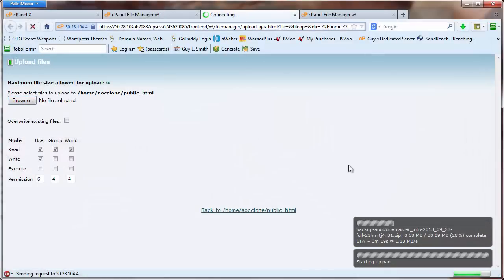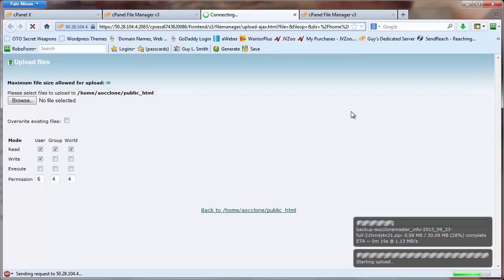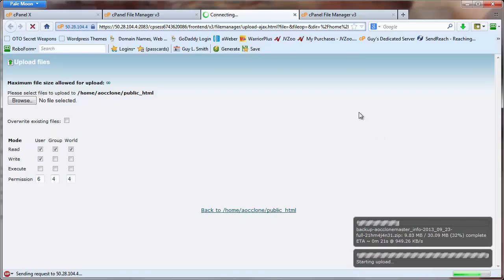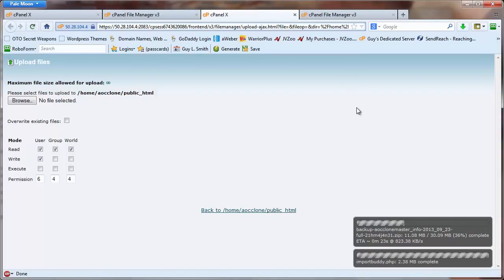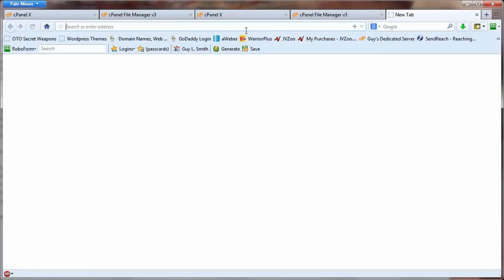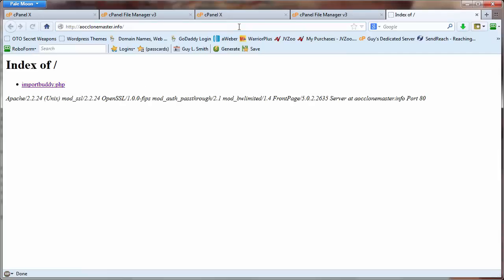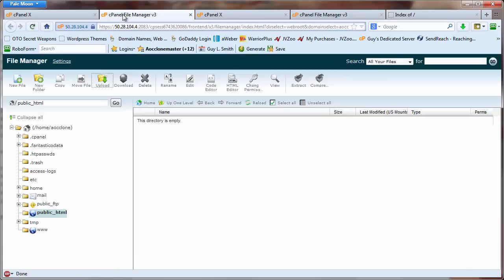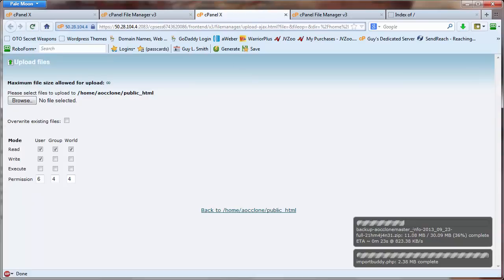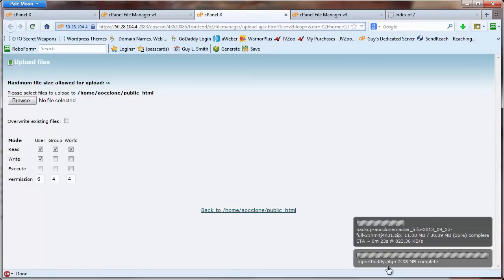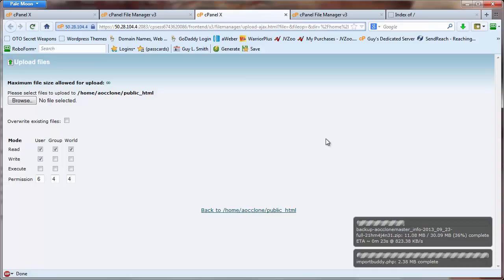So again, it's a time issue. If you want to jump through those hoops, then be my guest. I'd rather just do it right the first time and be done with it. Okay, now we're going to start that site. This is a test site, so there's nothing here but the ImportBuddy PHP file. We're waiting for the file to upload, and once that gets up there, we'll have both files: the ImportBuddy PHP file and our backup file, which was created by BackupBuddy.